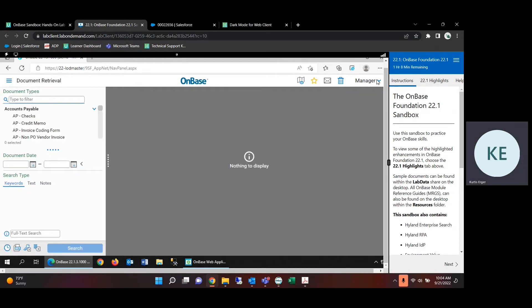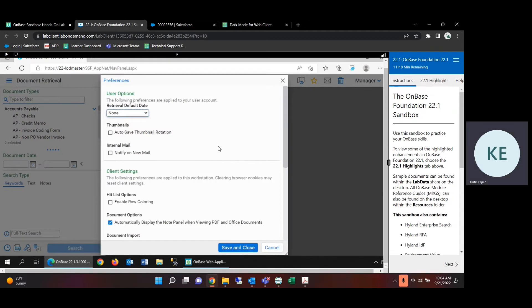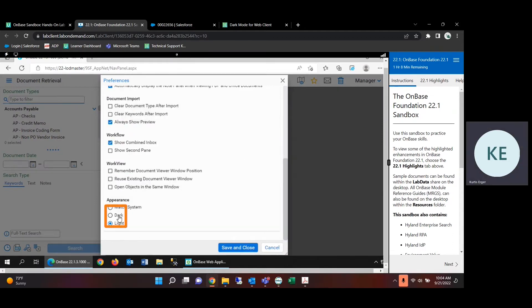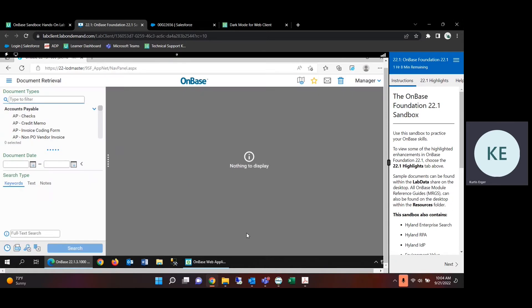So once you're logged into the web client, just find preferences, scroll down, appearance, set to dark, save and close.